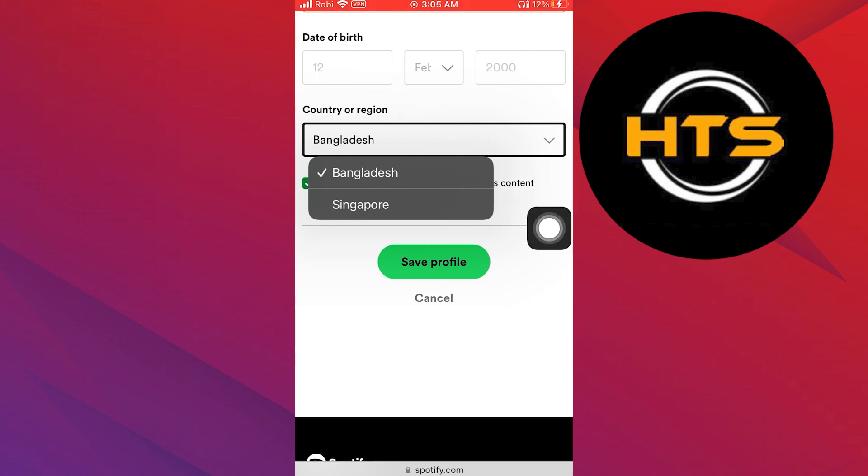Spotify allows you to change your country or region if and only if you are present in that location.